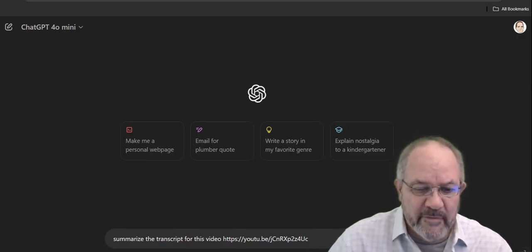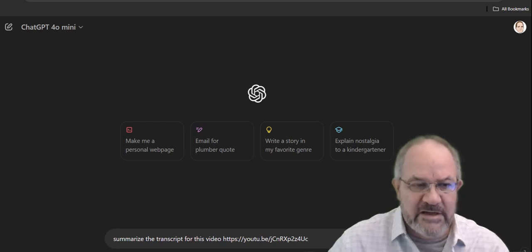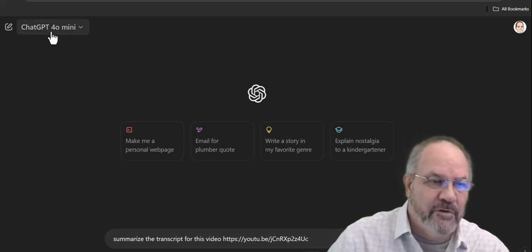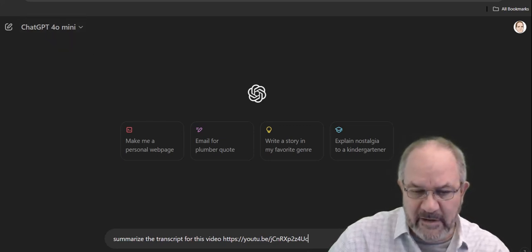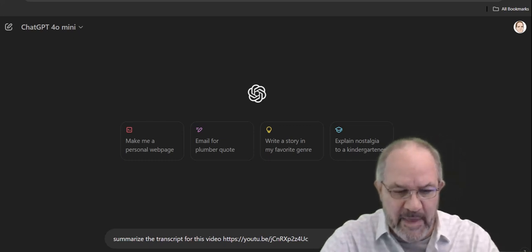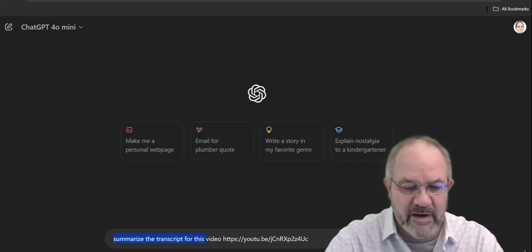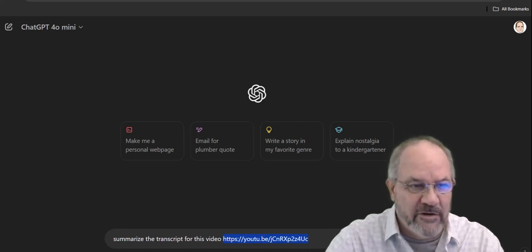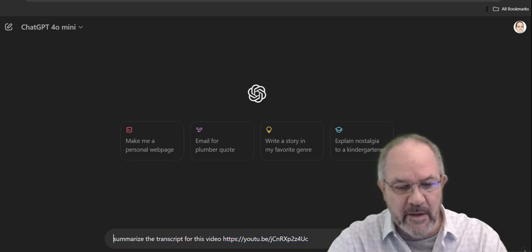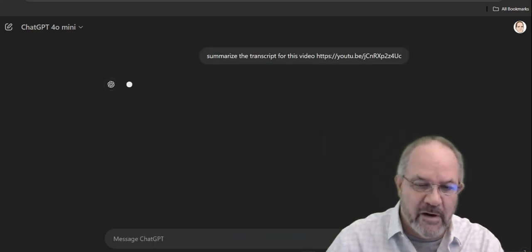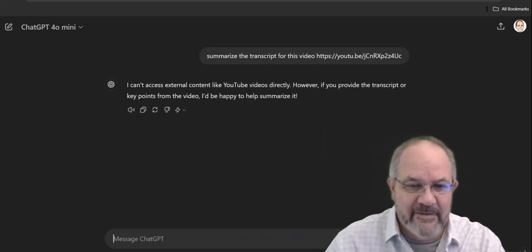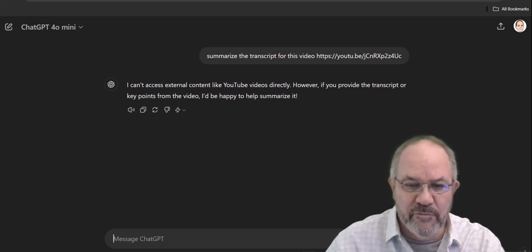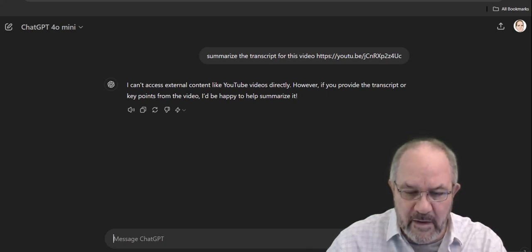So first up, down here I'm inside of ChatGPT. I'm using ChatGPT 4.0 Mini, which doesn't hook up explicitly to searching the web, and I'm going to say, summarize the transcript for this video. This video is one I did a week ago about integrating .db into PowerShell. So when I press enter and we run it, ChatGPT says, I can't access external content like YouTube videos directly. All right, that's cool.